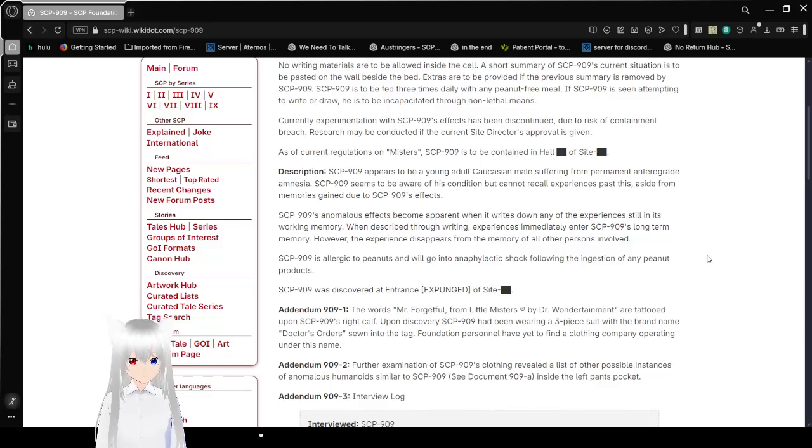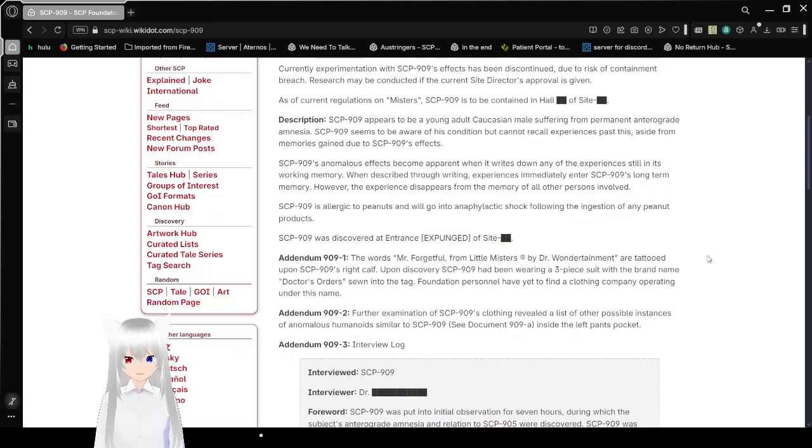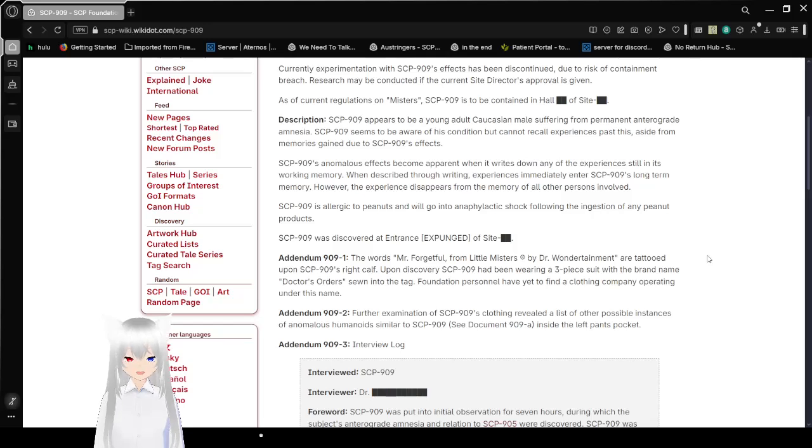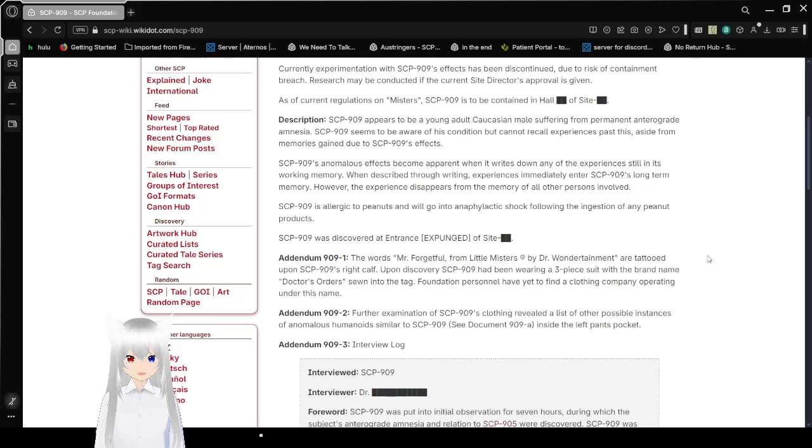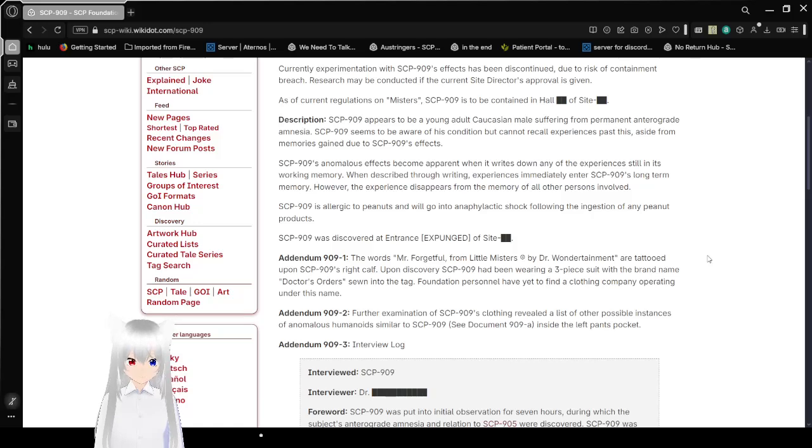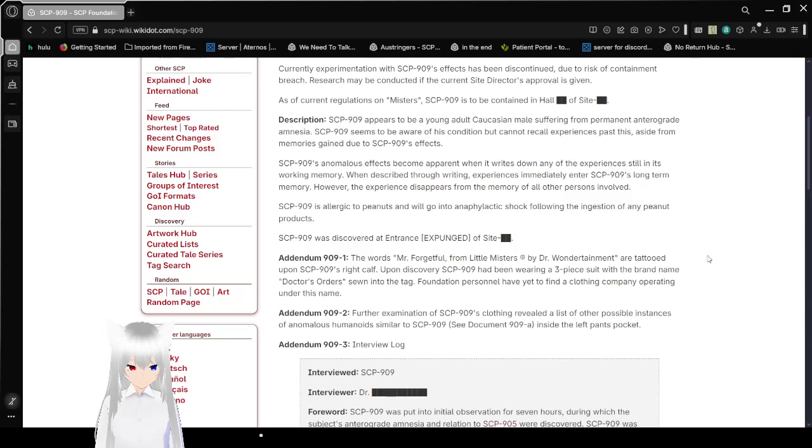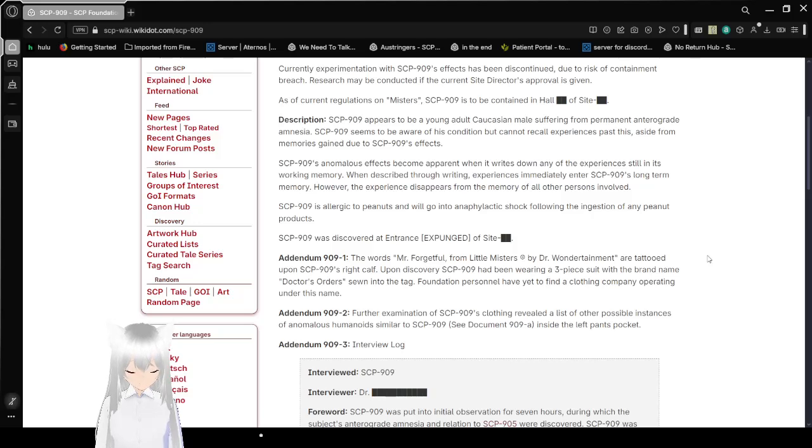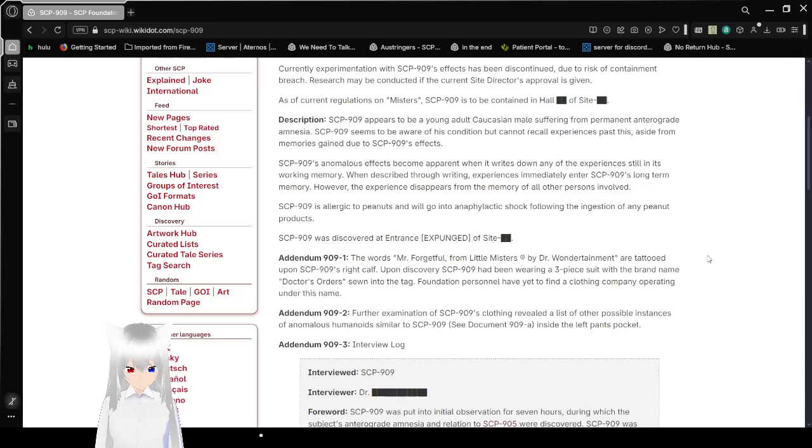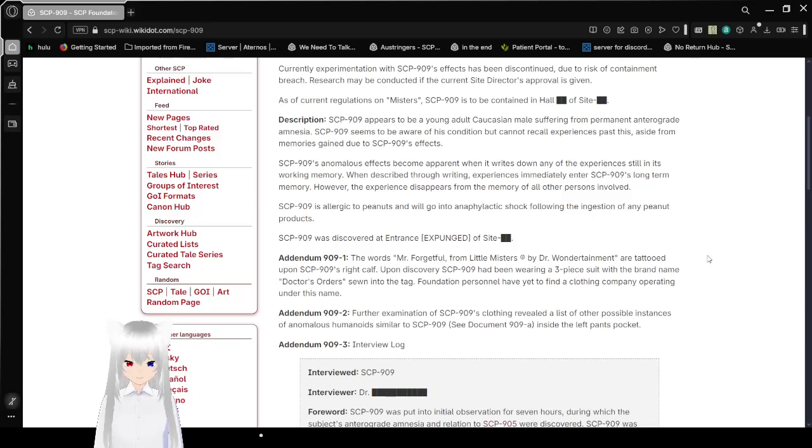Description: SCP-909 appears to be a young adult Caucasian male suffering from permanent anterograde amnesia. SCP-909 seems to be aware of his condition but cannot recall experiences as they pass aside from memories gained due to SCP-909's effects. Hang on, I'm looking up something. Okay, so anterograde amnesia is the inability to create new memories after an event that causes amnesia. Oh, kind of like the movie that I watched called 50 First Dates.